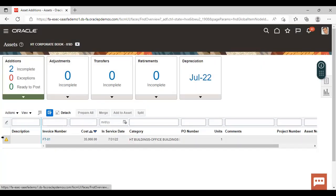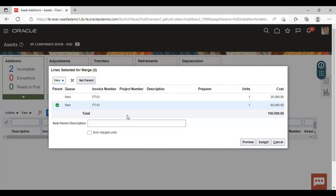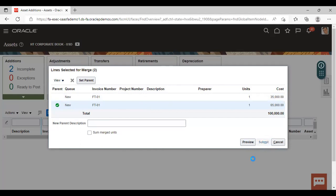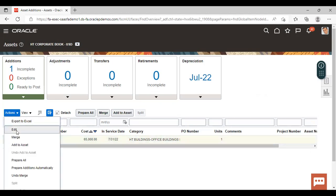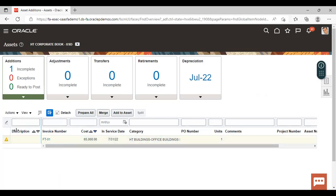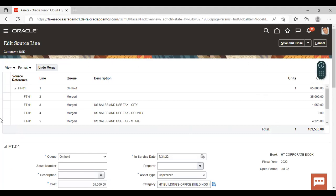Now again click on the second record and click on the Merge option. You can see the system is asking whether you want to merge it with the single parent invoice. Click on Submit. The invoice lines are now merged. Click on the merged record, go to Actions, and click on Edit. You can see that both lines are merged into a single asset.